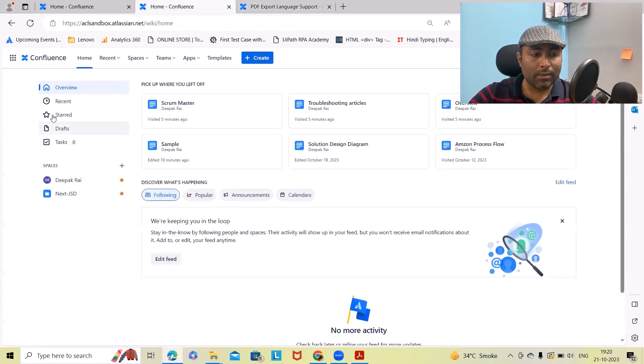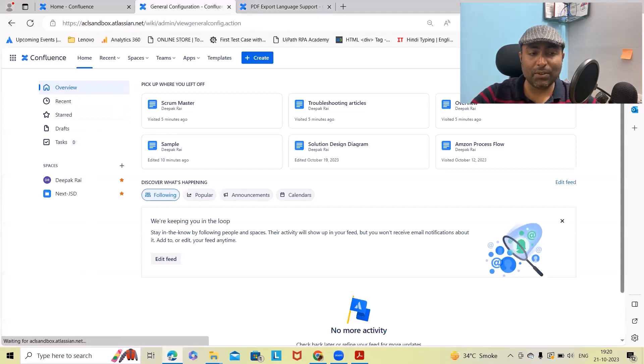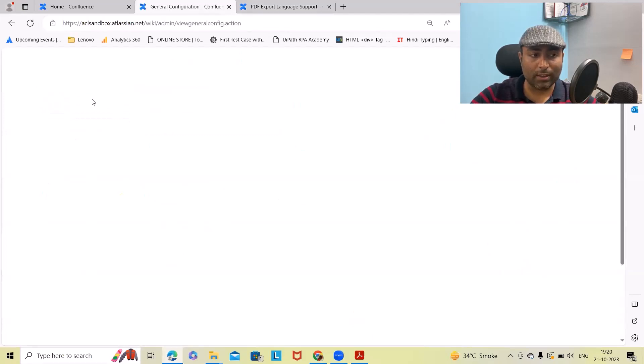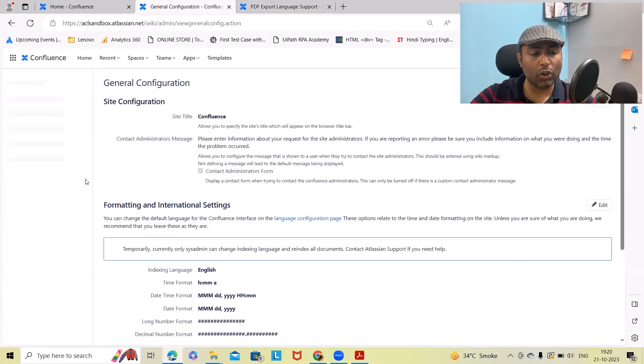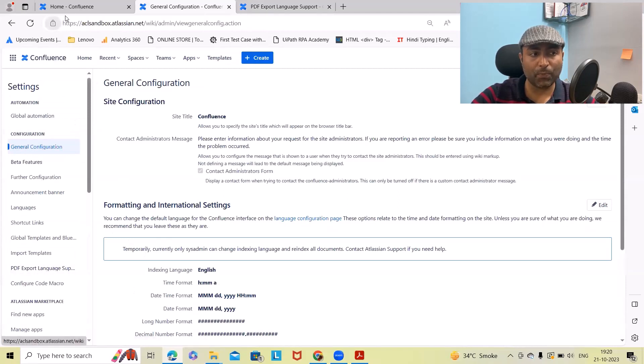This is my Confluence page. In the settings tab, once you click on this, it will navigate to PDF export language.